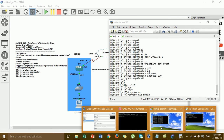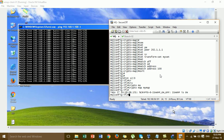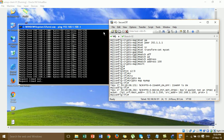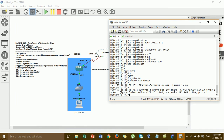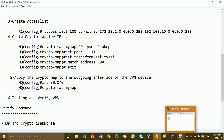Before you apply the crypto map the connection was working, but when you apply the crypto map the connection goes down. You can see the connection is down because we have not yet configured VPN site-to-site on the branch router — we only configured on the AQ.